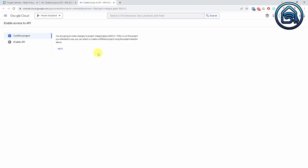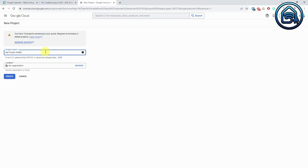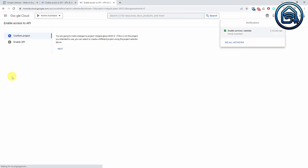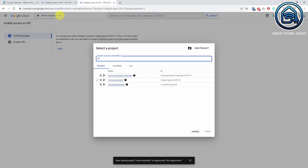I already created a project before, but I will add a new one anyway to show you the process. Click on the project drop-down and either select an existing project or click on New Project. I will click on New Project for now. Enter a project name. You can select an organization or folder, but I will leave it to default. Click Create. The project will now be created. After it has been created, select your new project in the drop-down.